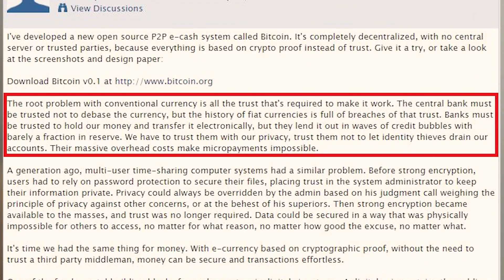Why would anyone even invent a cryptocurrency? In today's world, one needs to rely on third parties like banks or payment processors in order to transact. In one of his emails, Satoshi wrote: 'The root problem of a conventional currency is all the trust that's required to make it work. The central bank must be trusted not to debase the currency, but the history of fiat currencies is full of breaches of that trust.' With that in mind, cryptocurrencies were born.